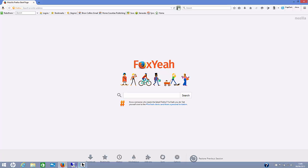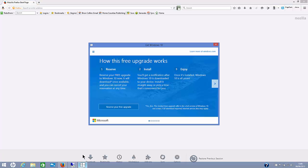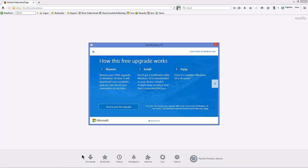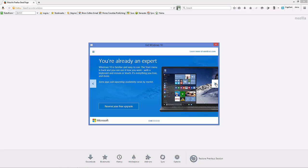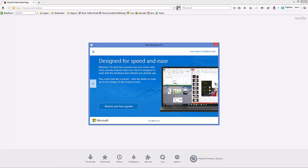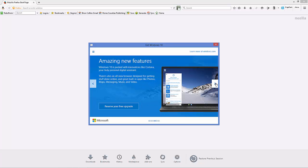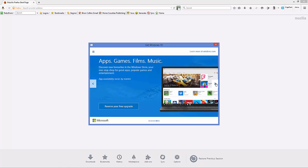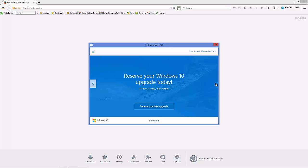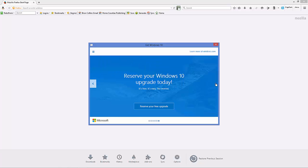When it opens up, you've got a choice of reserving your free upgrade or not. And there's various explanation screens, and you can go ahead and reserve your free upgrade.